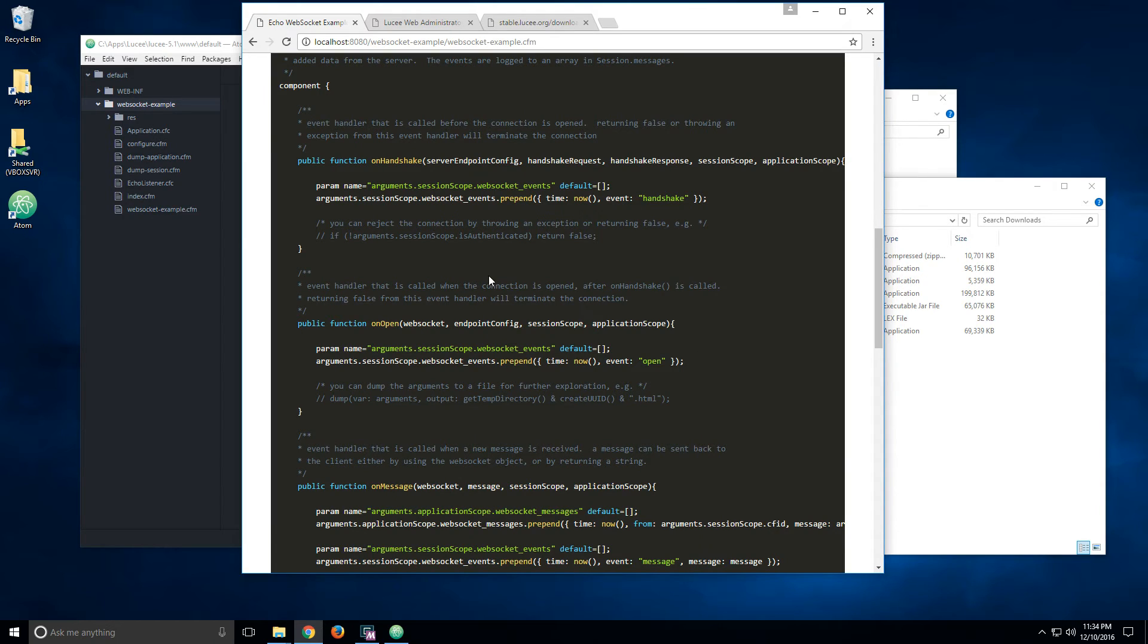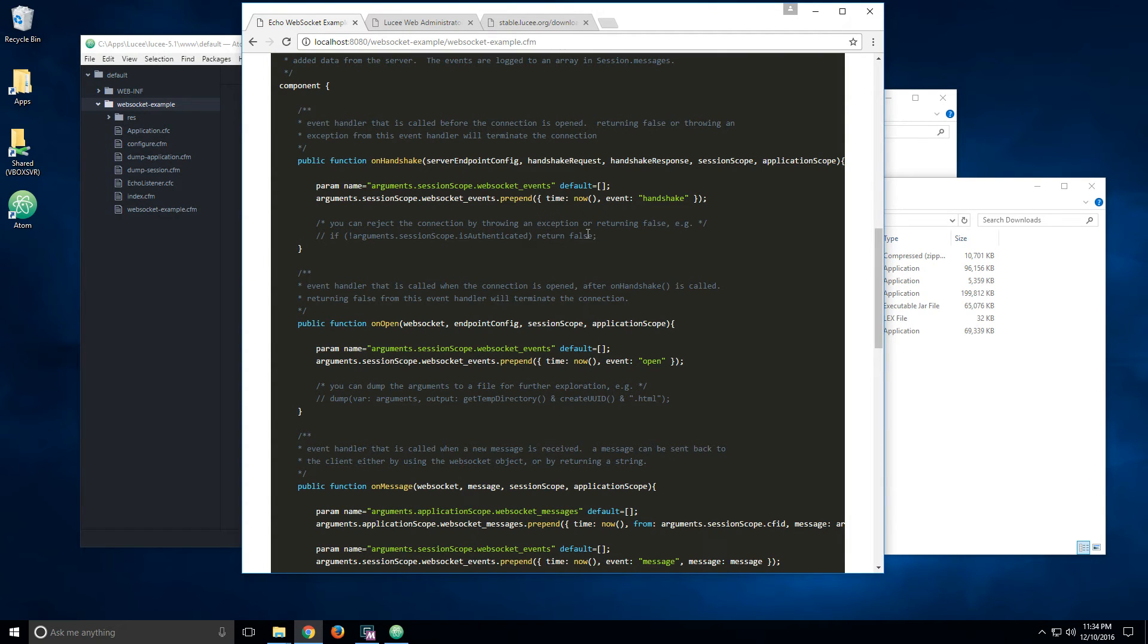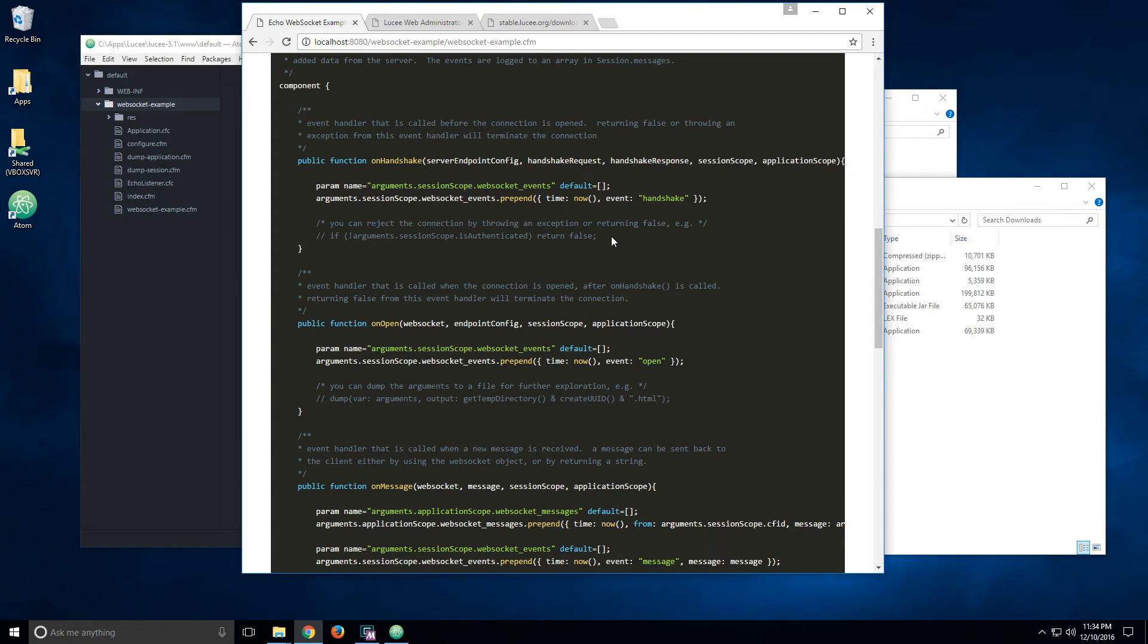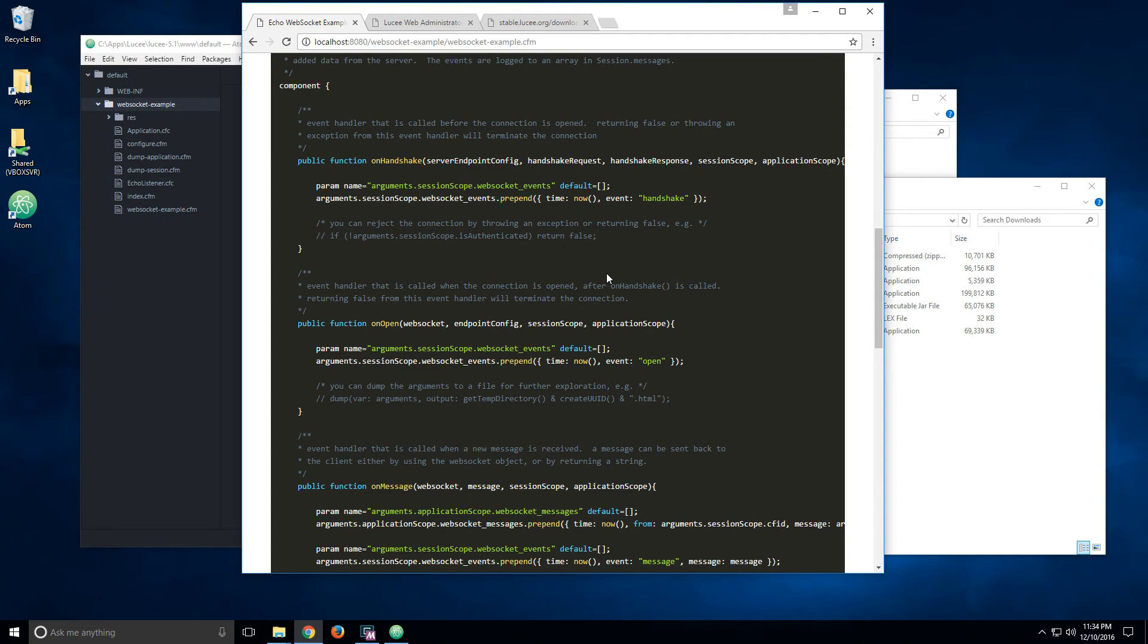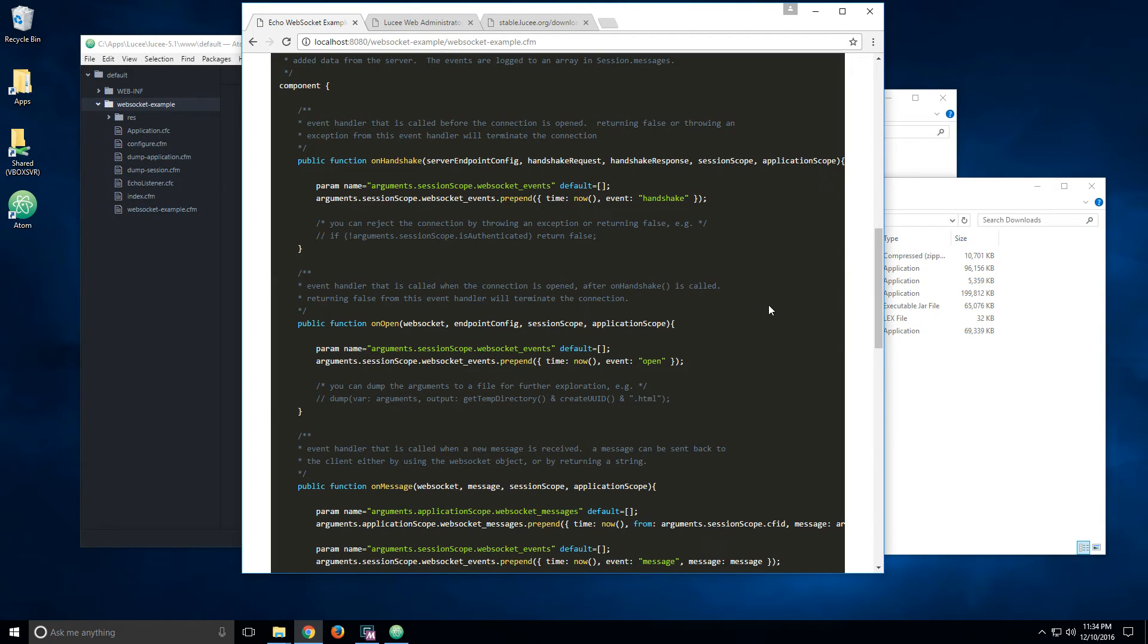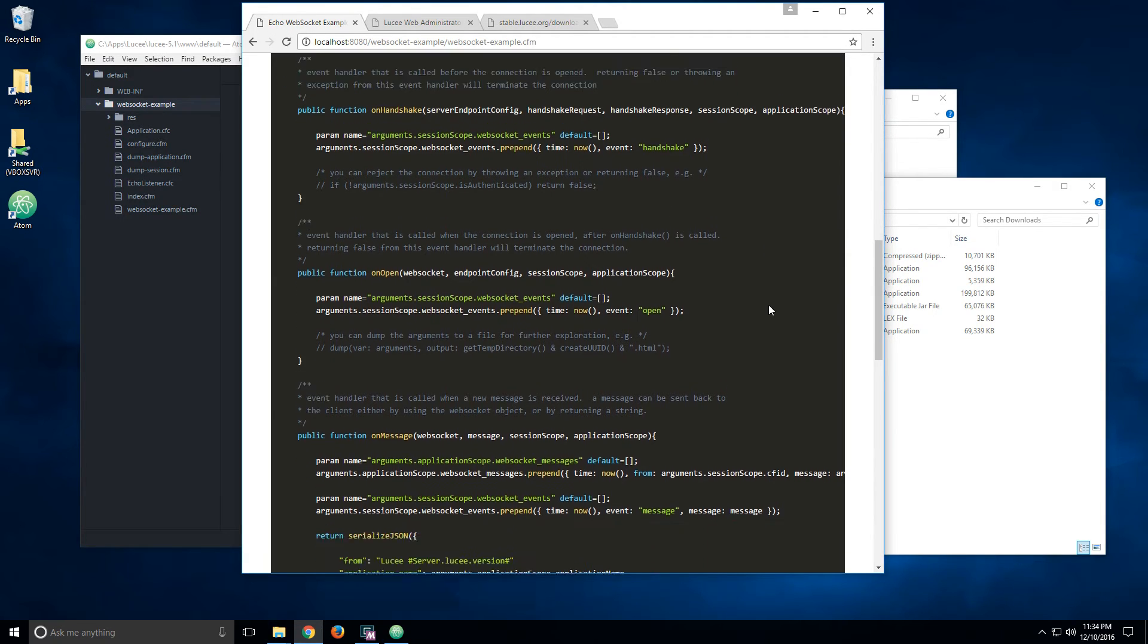Some tips here: the on handshake and on open event handlers can return false. If you want, for example, to check for authorization or authentication, and if you want to refuse the connection, you can just return false. Or you can throw an exception from on handshake. That will also kill the connection request.